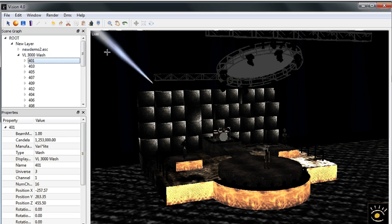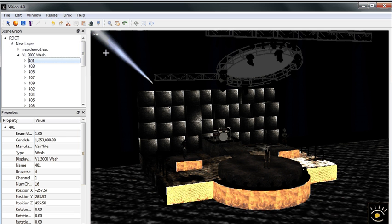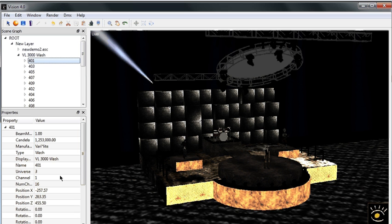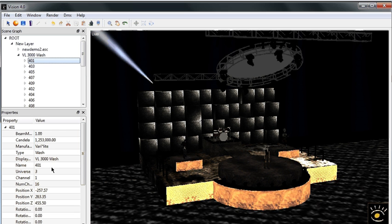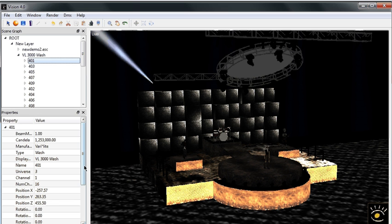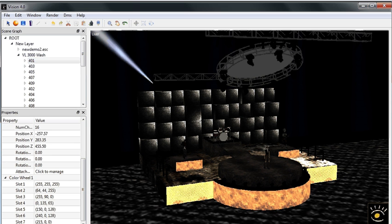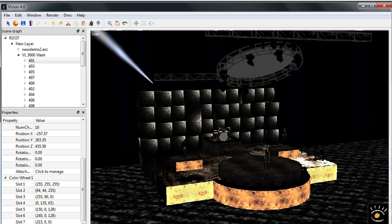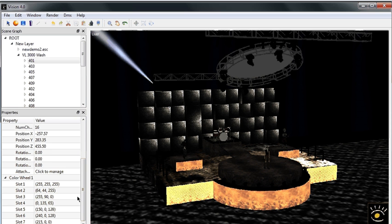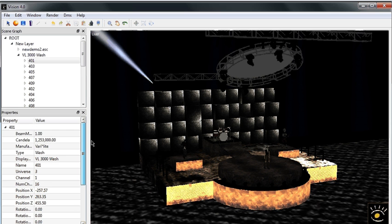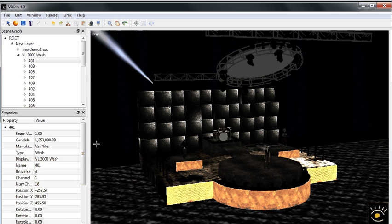But if I go here to the VL3K washes and select fixture 401, you'll notice that it comes on as well as gives me information regarding that fixture number, where it's currently patched, its location, anything like color wheels and the color slots and gobos and things like that will be in the property window for that fixture as well.